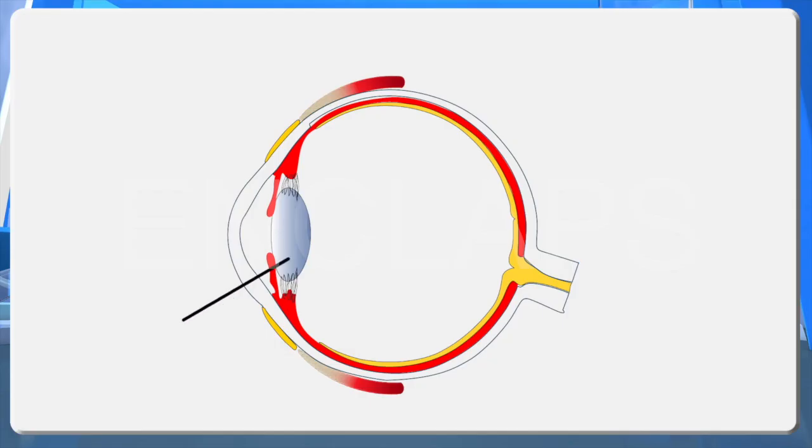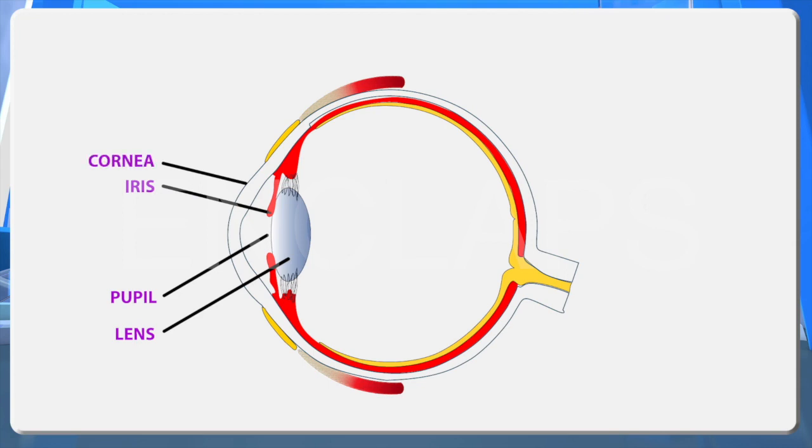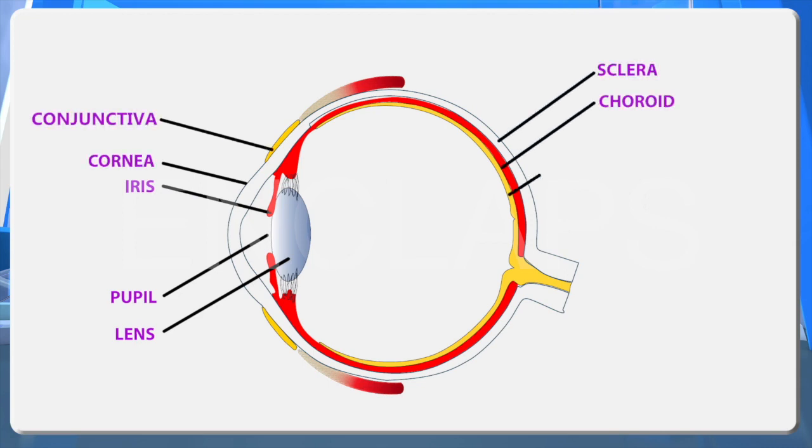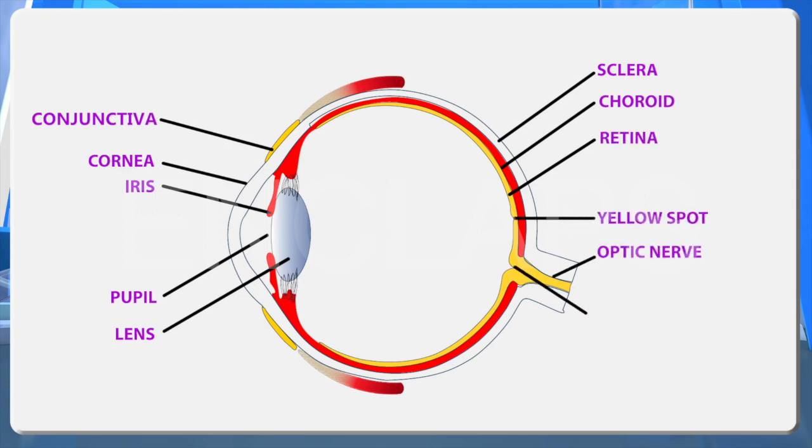Now, shall we observe the figure of the eye? Lens, pupil, iris, cornea, conjunctiva, sclera, choroid, retina, yellow spot, optic nerve and blind spot.